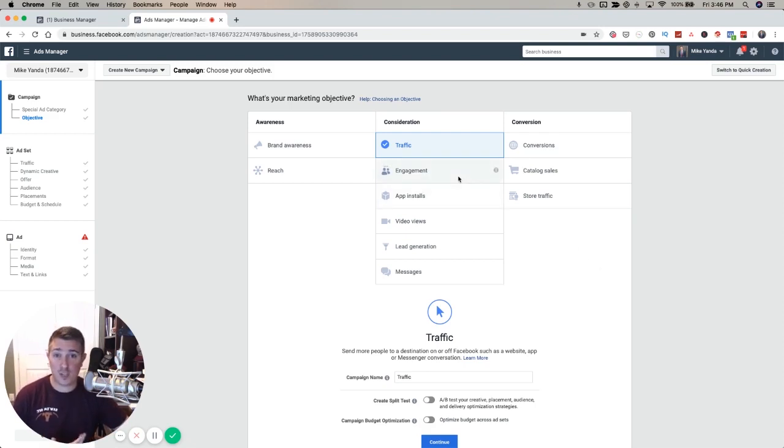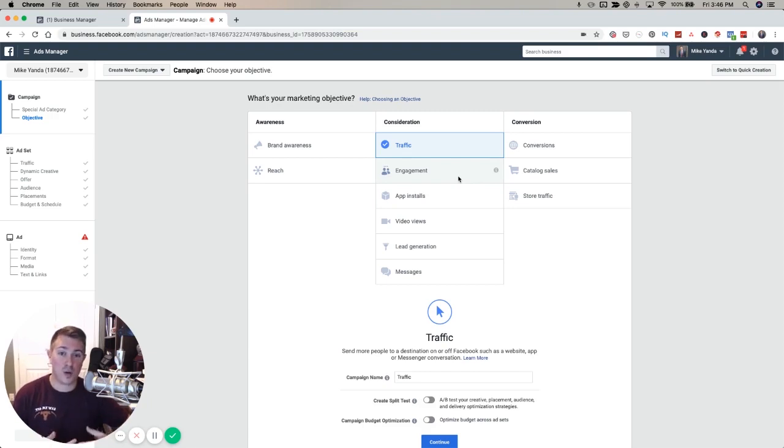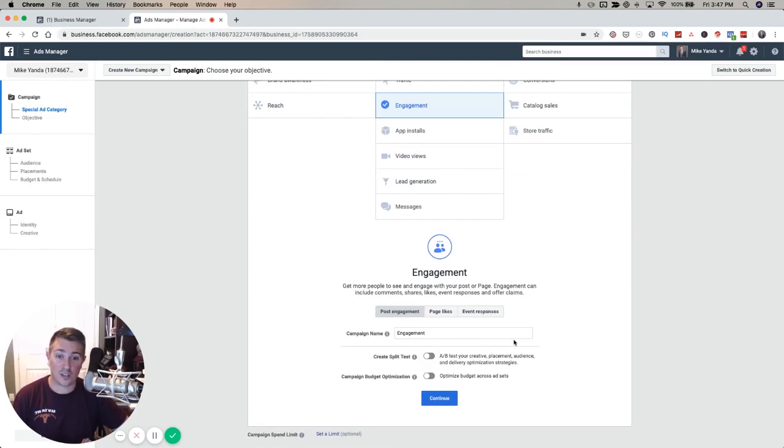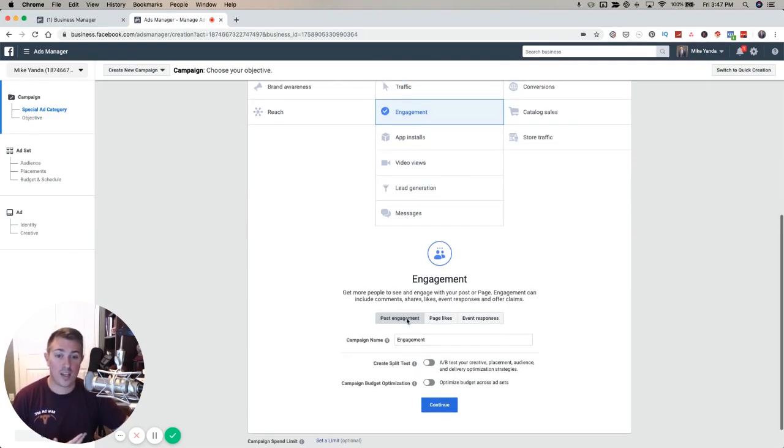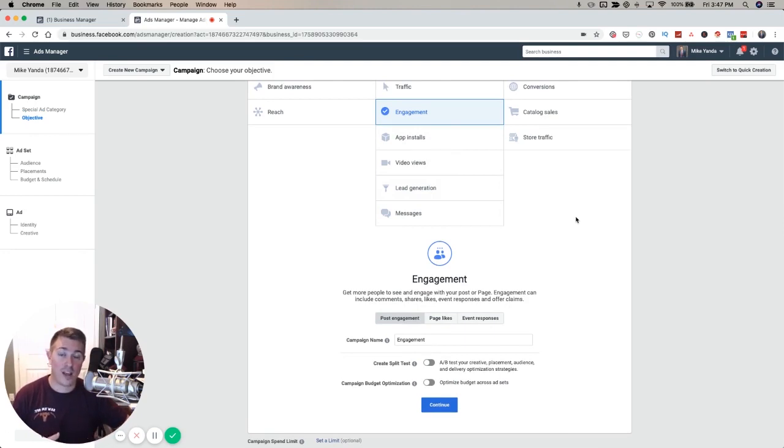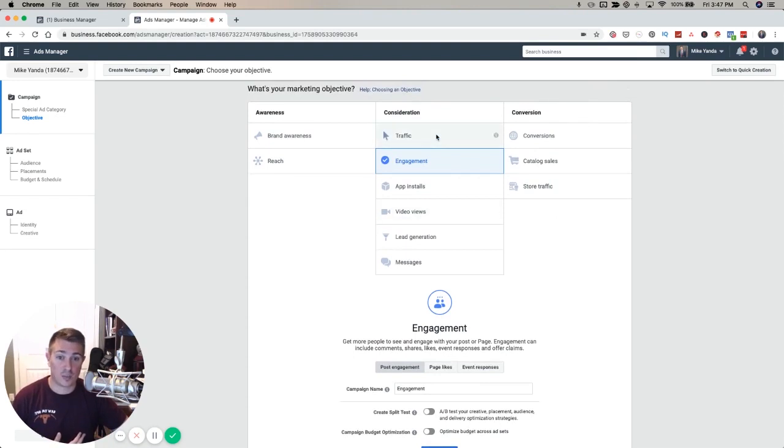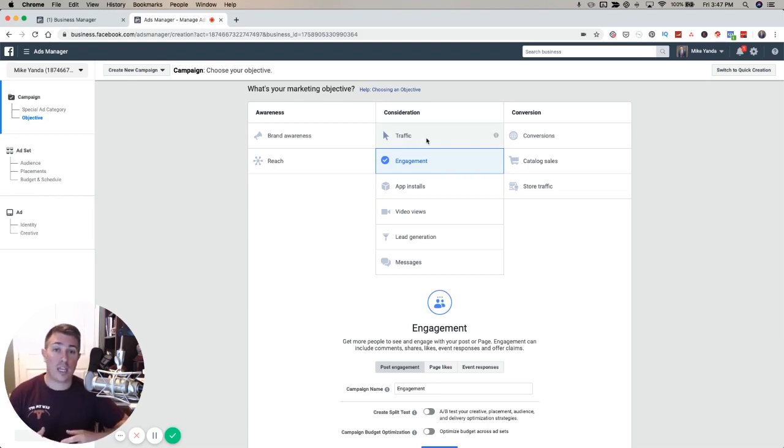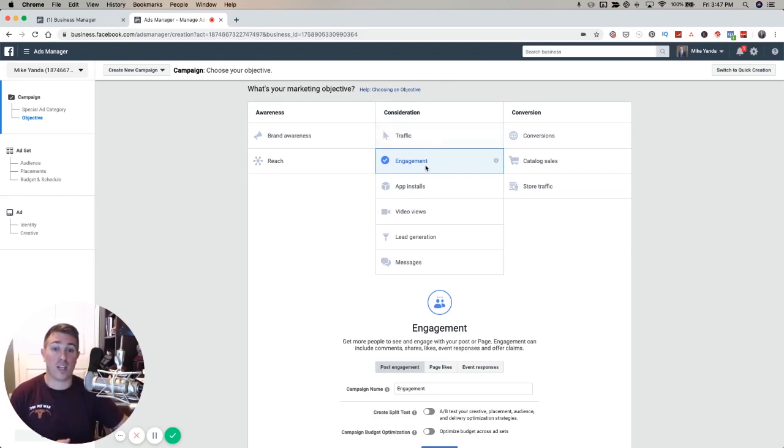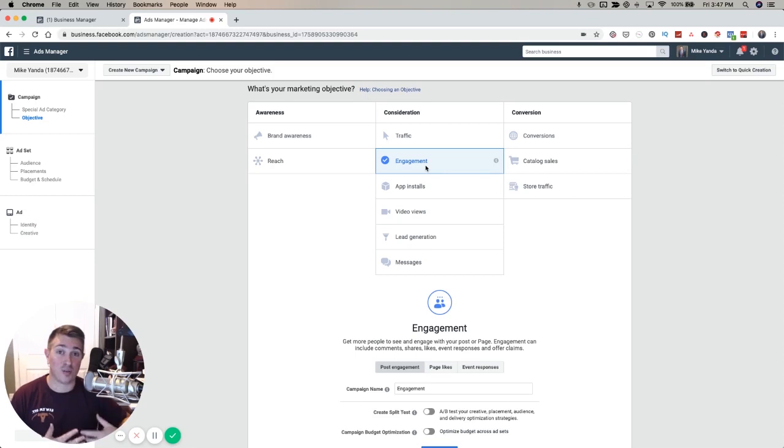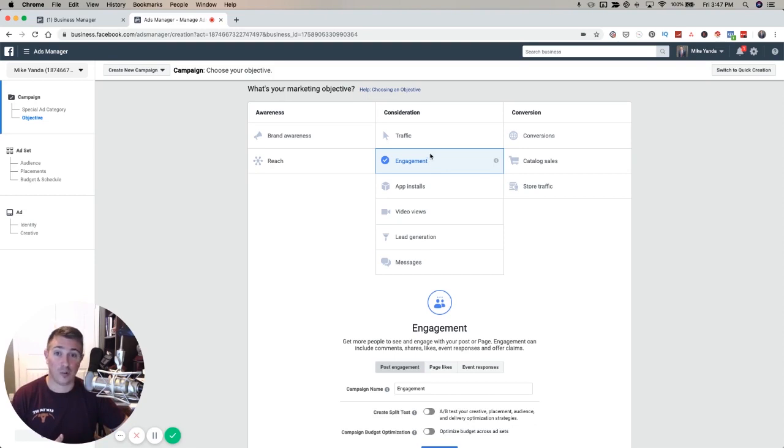This is very different than an engagement ad, which is the same thing as boosting your post. If you boost a post, you're really running an engagement ad. An engagement ad helps you get page likes or event responses or post engagement - getting people to put likes, shares, and comments on the post. A really interesting difference: traffic drives clicks, engagement is about social proof. With traffic you put in the URL, but with engagement you have to take a post you've already created and select that post.